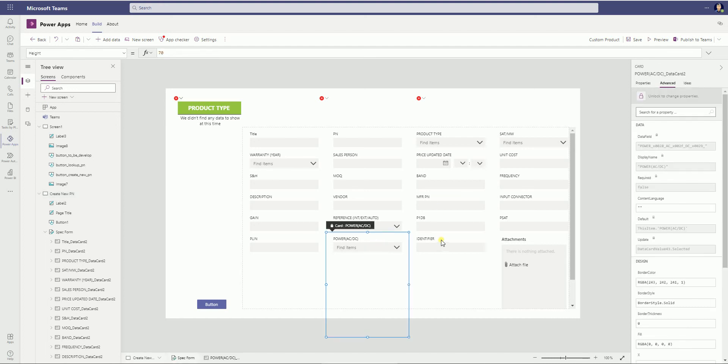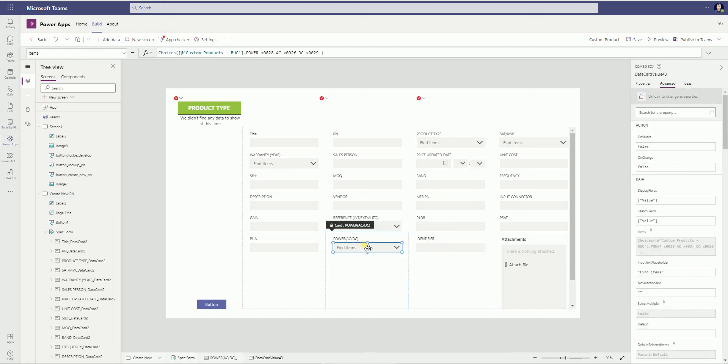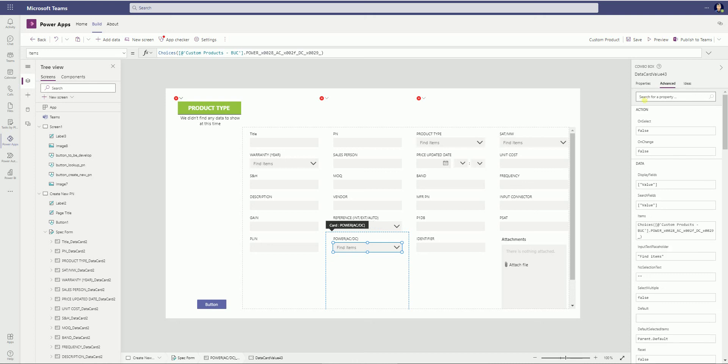There is a lot of data card here. So if you click the data card and go to the advanced, you will probably see a lock here. So just unlock. Then you can edit its advanced properties.